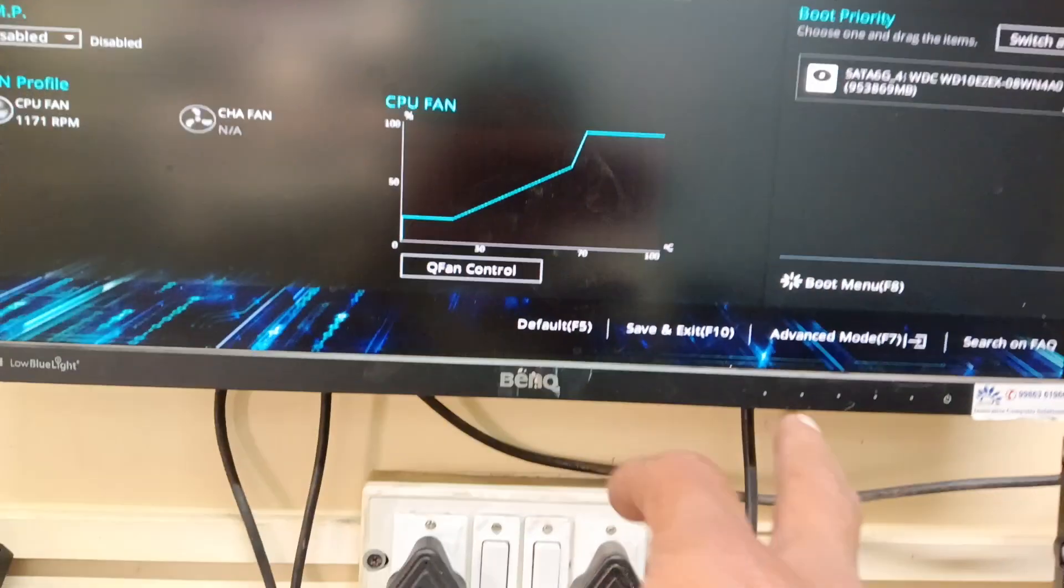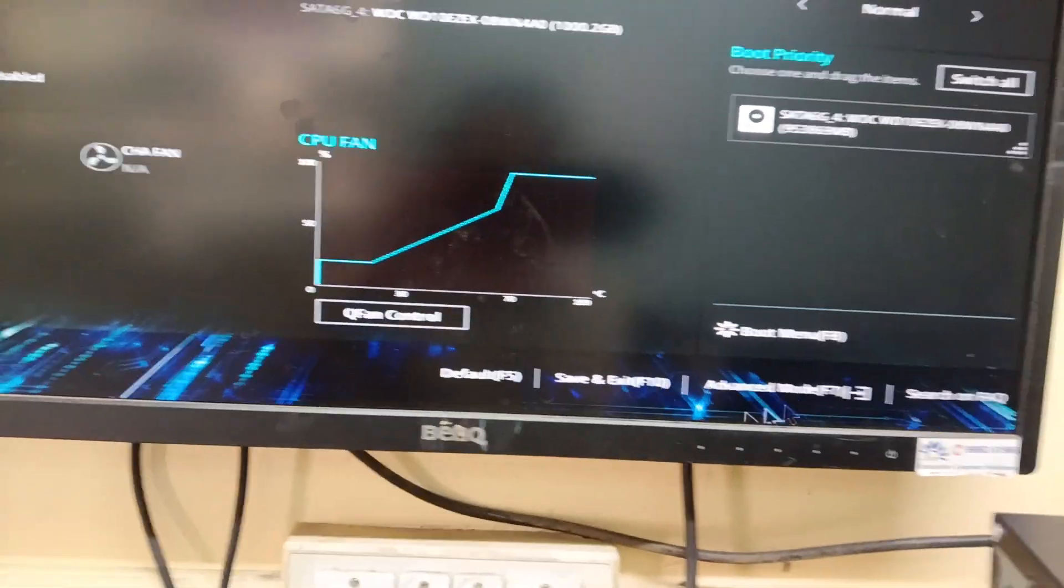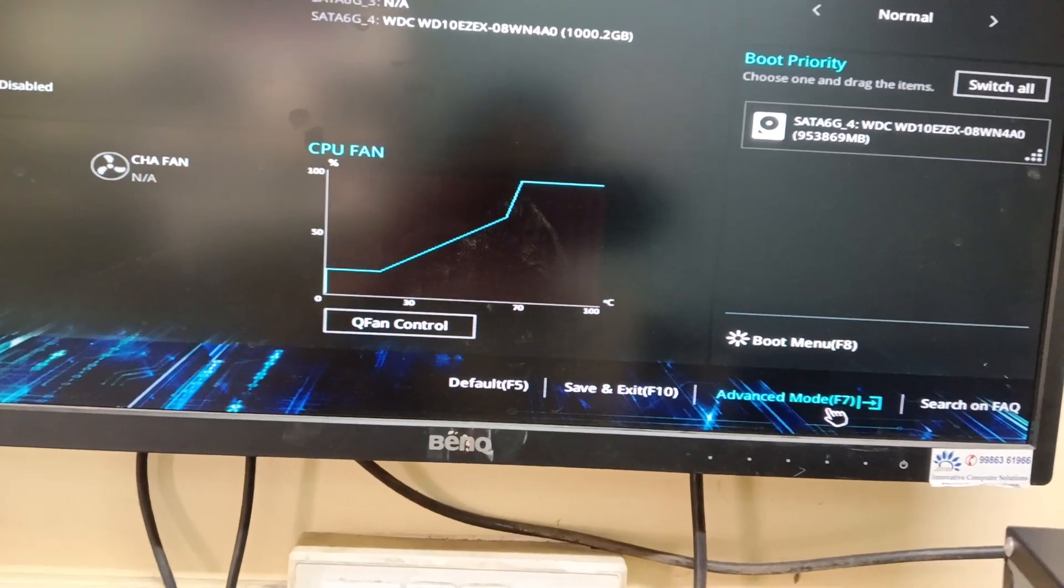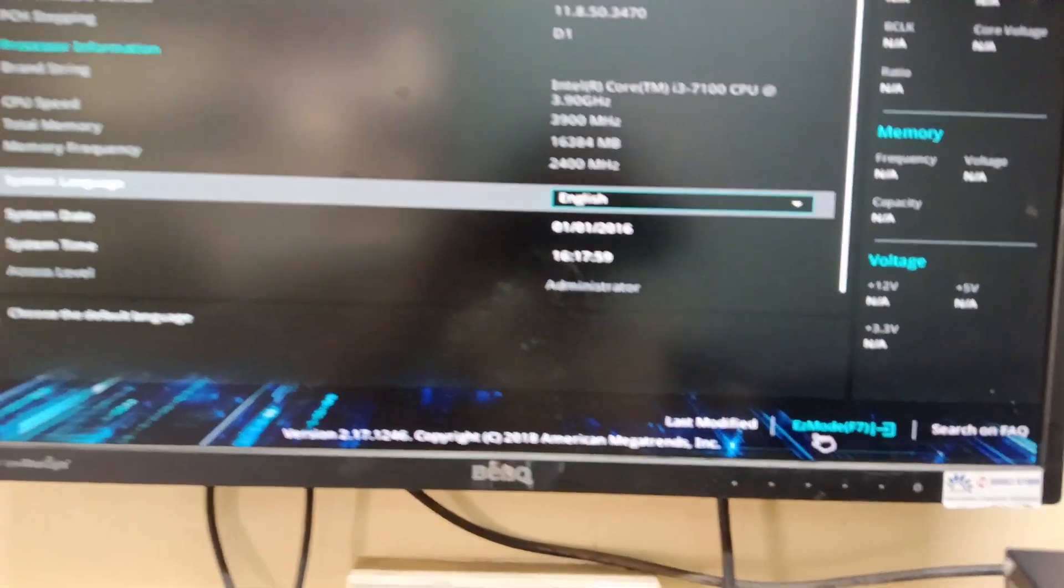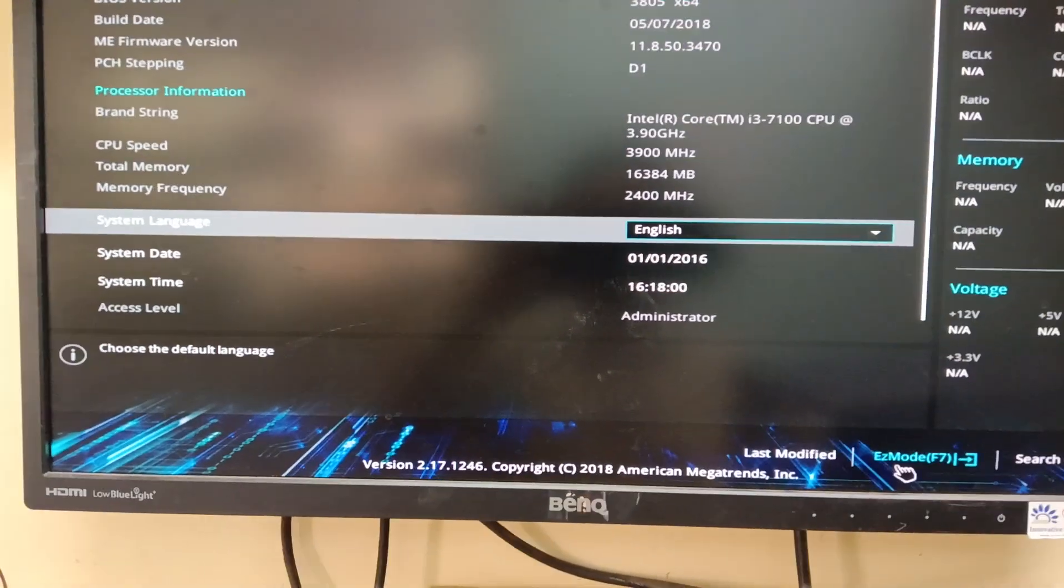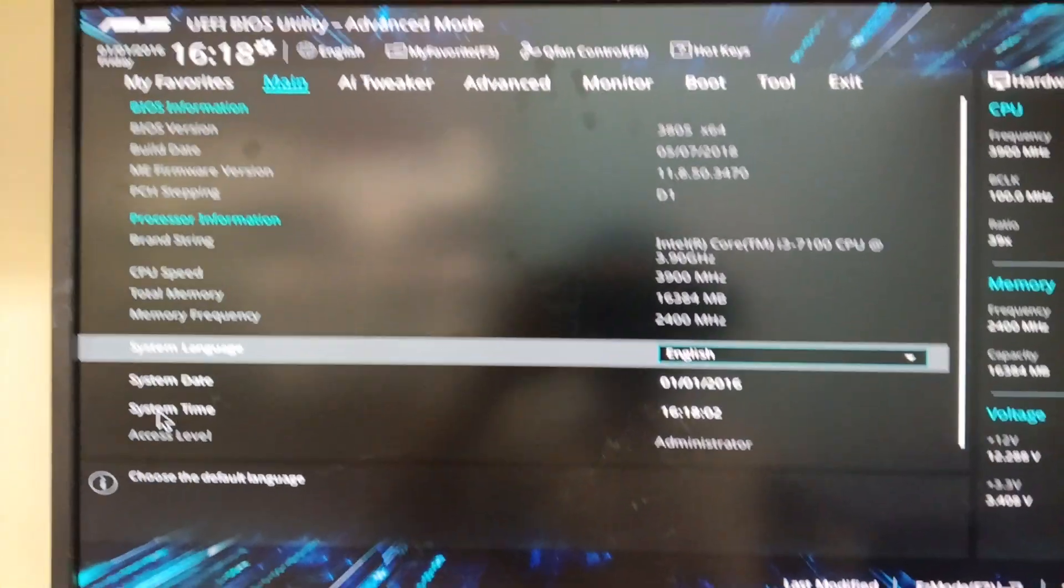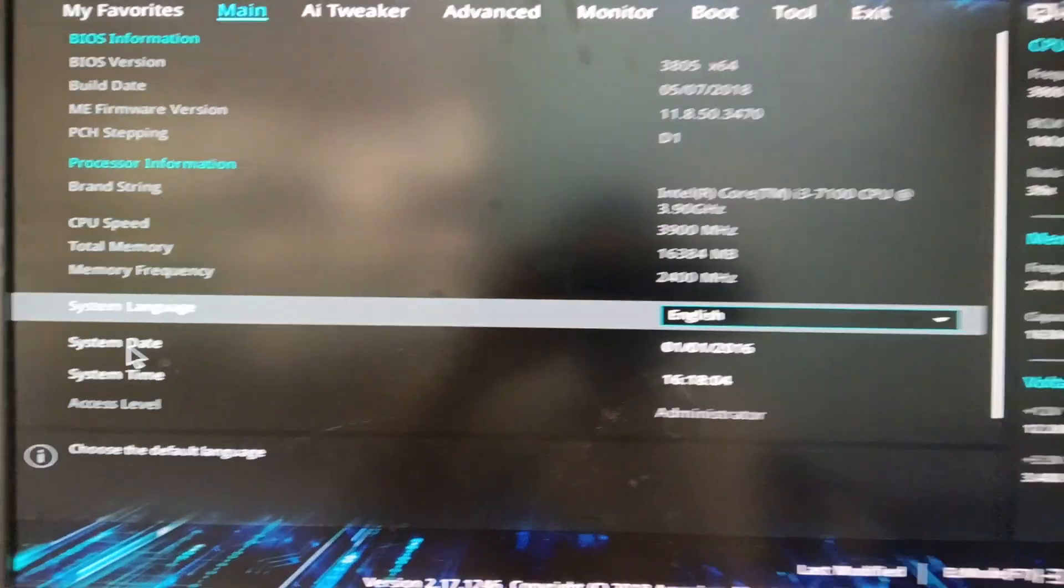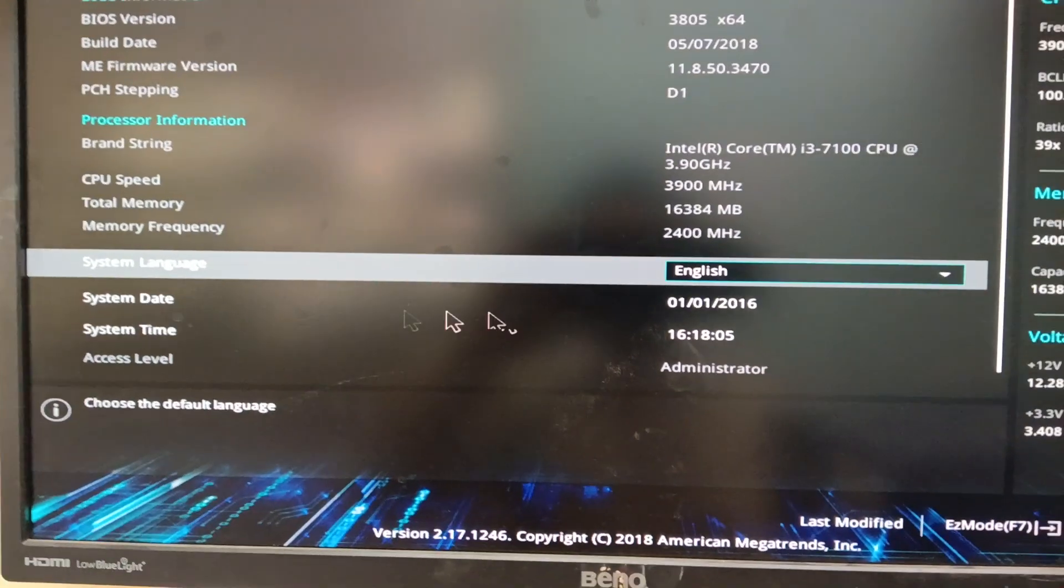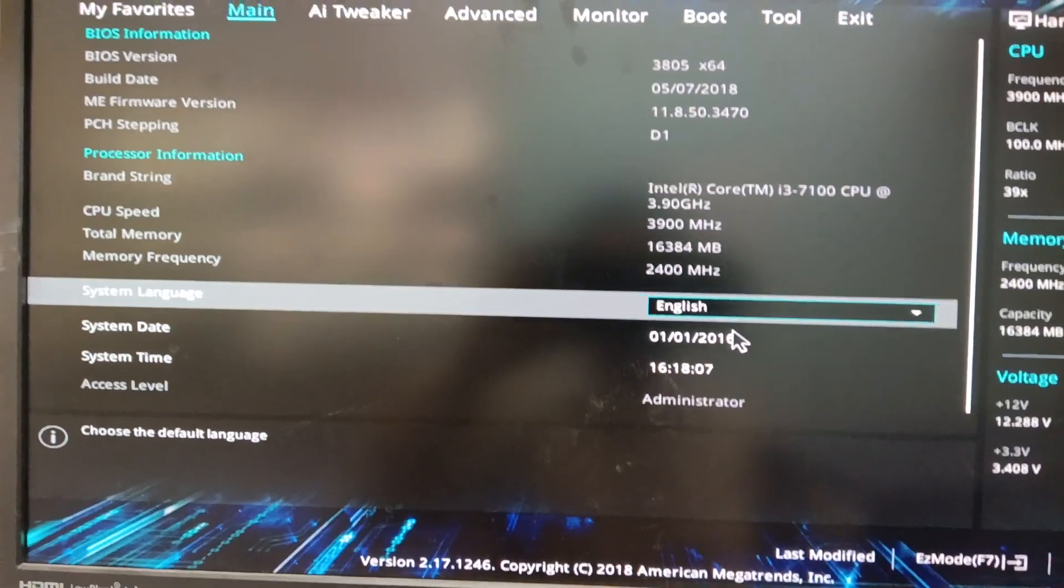You need to select the advanced mode option. Click here, then it will show the system date option. If you click on system date, we can't change the system date and time there.